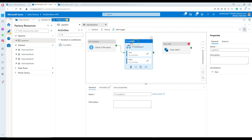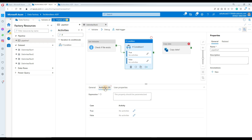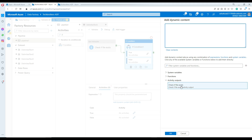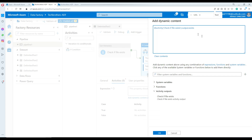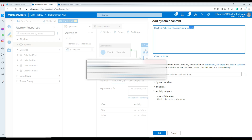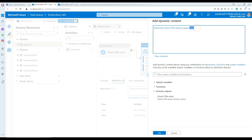Go to activities once you click the If Condition — it will appear in activities and you can write expressions. Go to add dynamic content. Here you are going to reference the metadata output — type '.exists'. This is the value that will be used. The 'exists' property can be true or false depending on file availability. If the file does exist, this will equal true; if the file does not exist, it will return false.